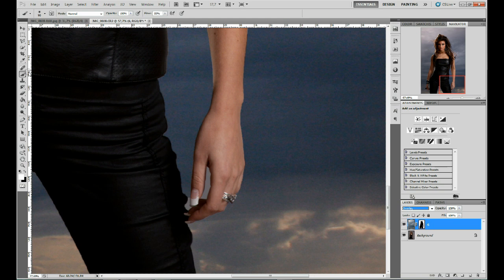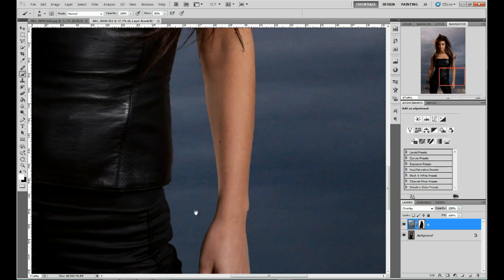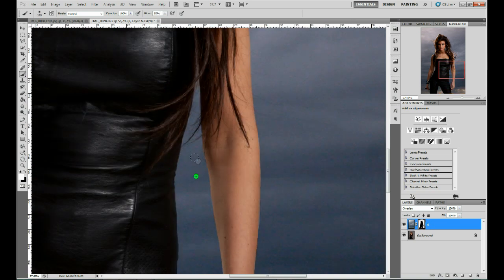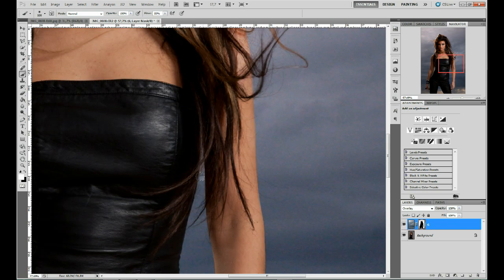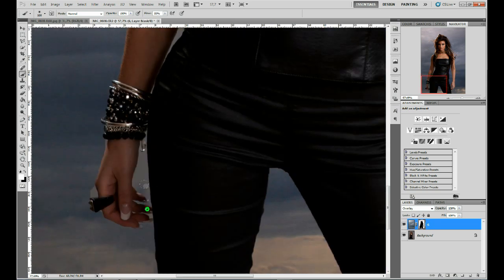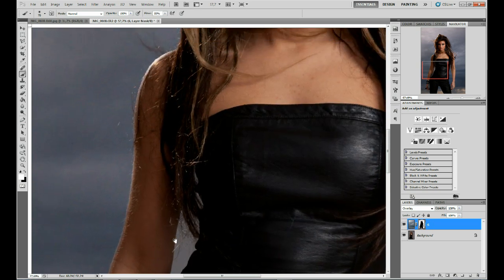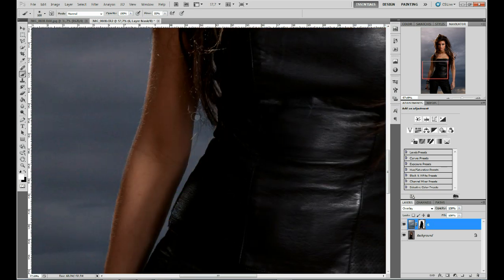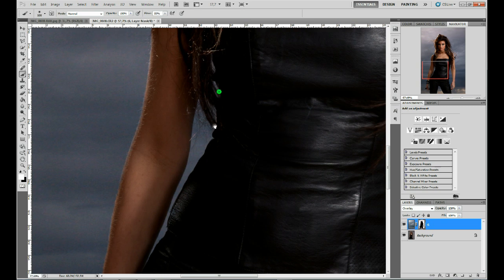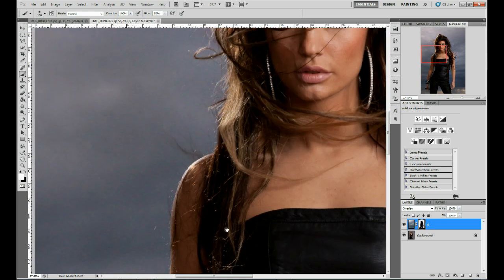Zoom in, grab a brush, and I am roughly painting back the clouds. It doesn't matter if you paint over your subject — as you can see, I am painting over the fingers — because with the blending mode set to Overlay, it is only affecting the grey areas, or the areas that are close to that neutral color value.